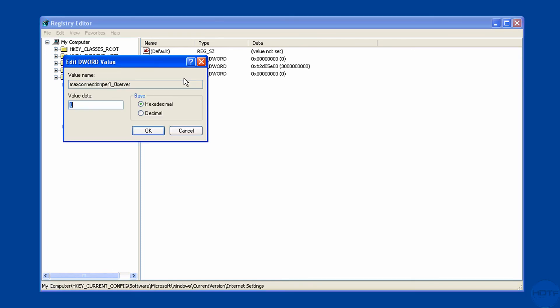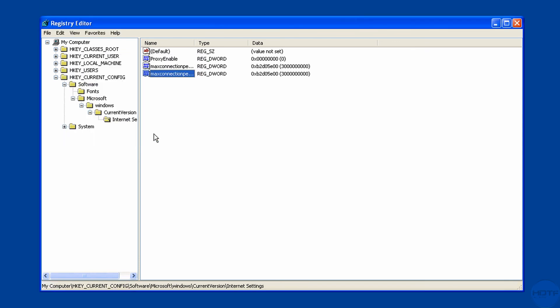Right-click, go modify. Choose decimal again. And the same thing, a 3 with 9 zeros. And hit OK. Make sure you hit OK.